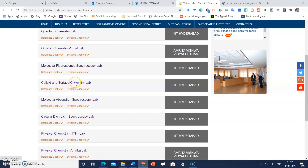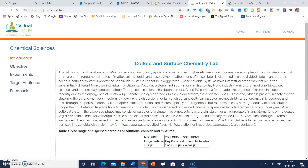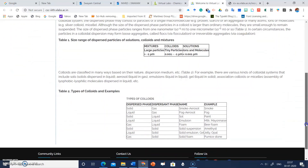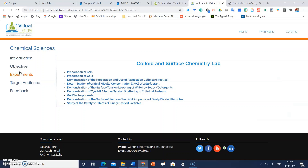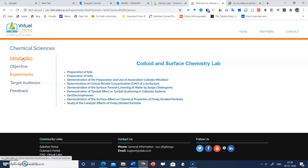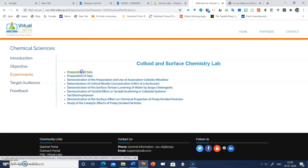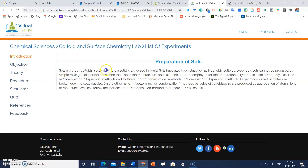Let's explore another virtual lab experiment. Click on 'Colloid and Surface Chemistry Lab.' When you click on it, the colloid and surface chemistry lab page will open. Click on 'Experiments.' You can also see the introduction, objective, experiments, target audience, and feedback sections.